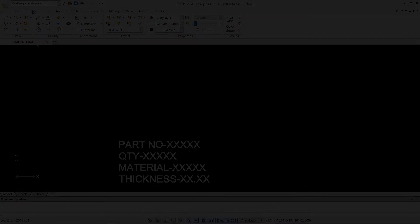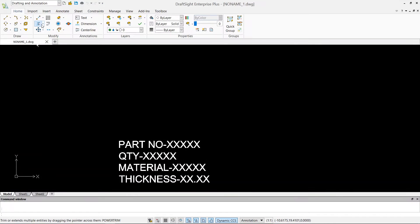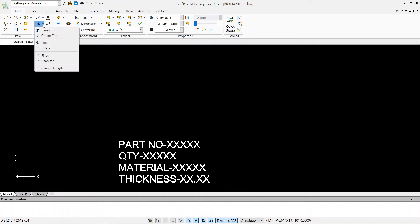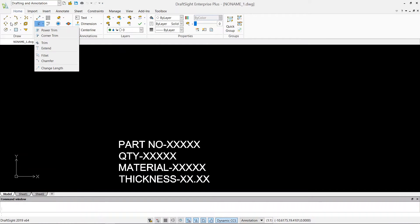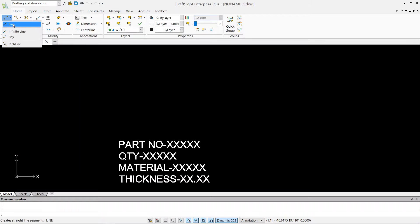Hello guys, welcome back to my channel Third Angle. In today's video we are going to learn how to use the command trim, extend, fillet, and chamfer. So let's just use the line command first.